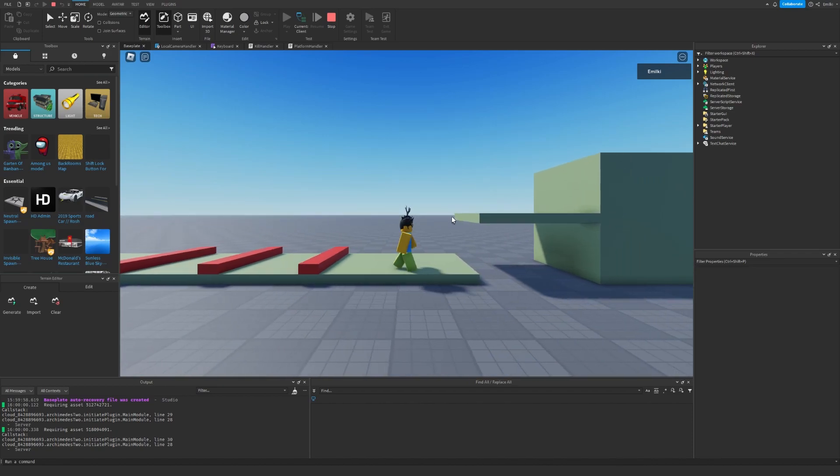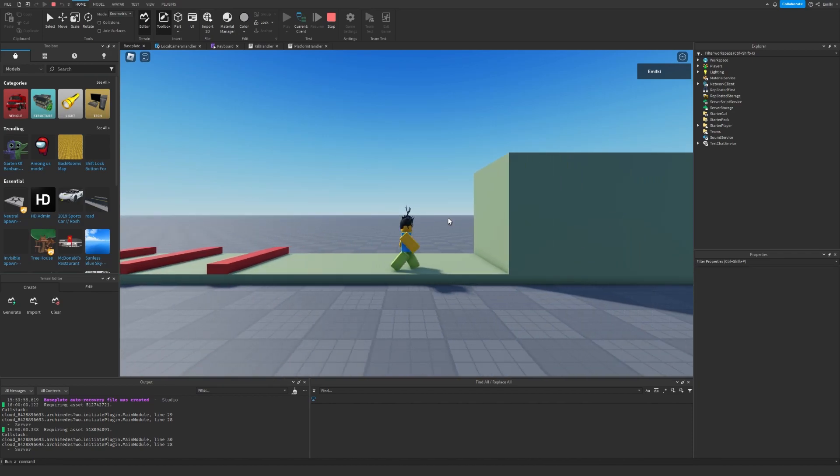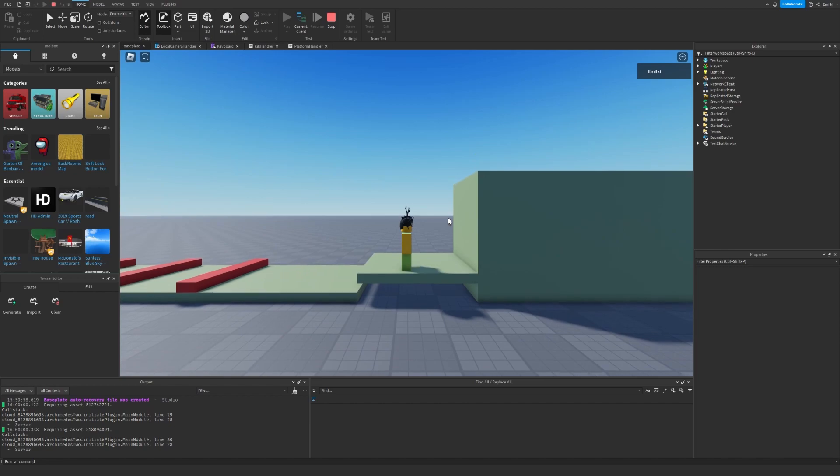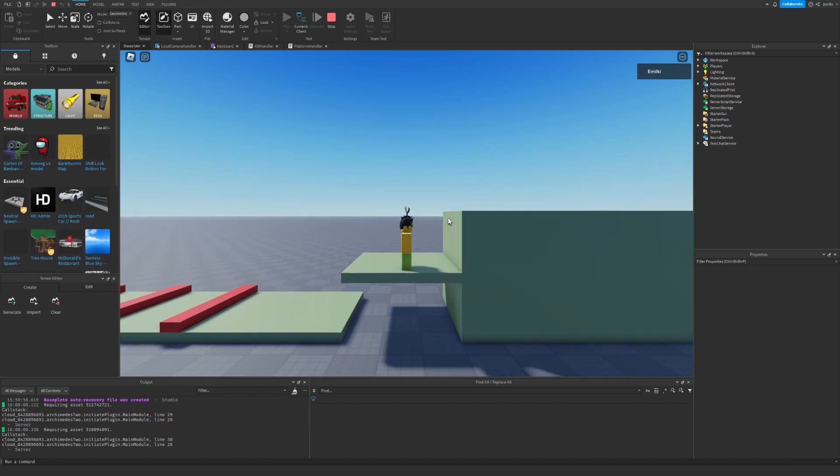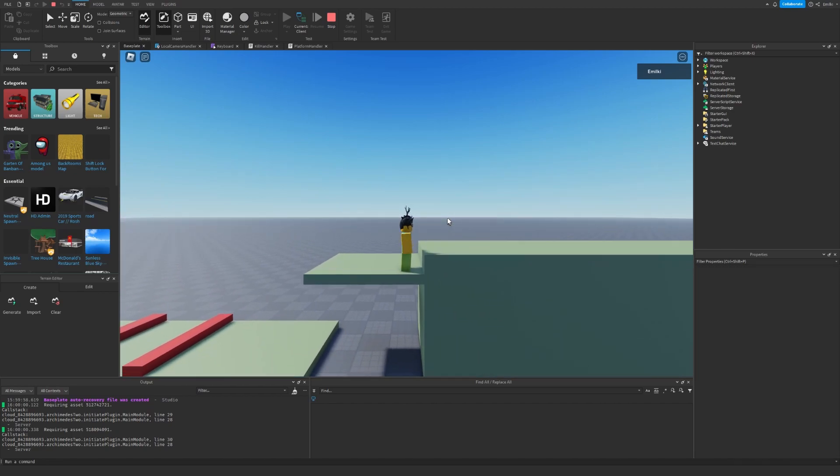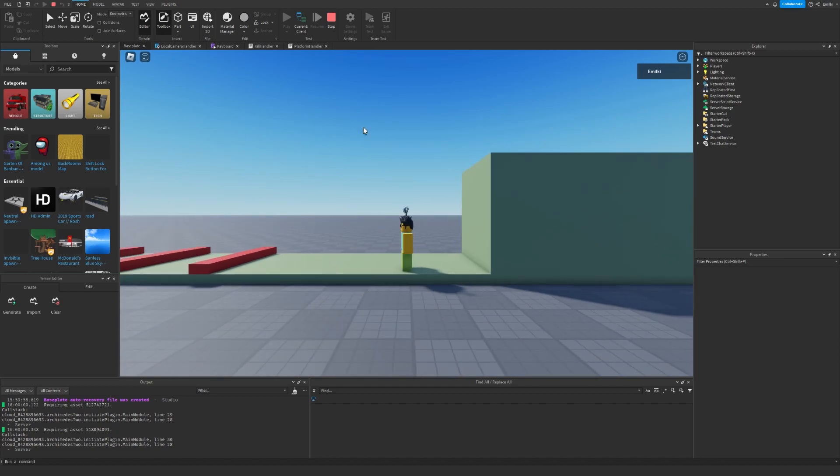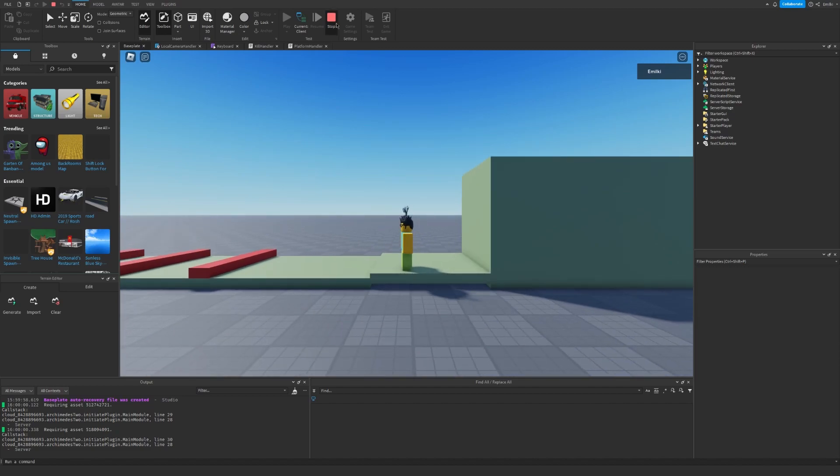As you can see, the platformer is moving up and down. There we go, it goes up and down.